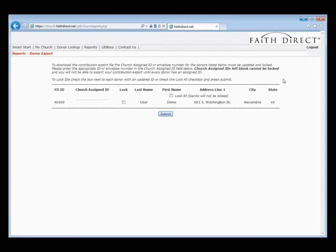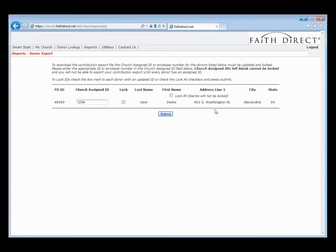This takes us to a page where we need to verify all of our users' envelope numbers or church assigned IDs. The first time you use this Contribution Export, you will see a list of every user currently enrolled in the FaithDirect program. You'll need to verify the church assigned ID or envelope number for each of those users and then lock them to make sure they can't be changed by the user on the FaithDirect membership site. You can see the FaithDirect ID number, the church assigned ID — in this case the demo user didn't enter their assigned ID when they enrolled, so this is where you would key their envelope number. This way you can look up their information in the census software without having to go into each individual donor account to find their address.